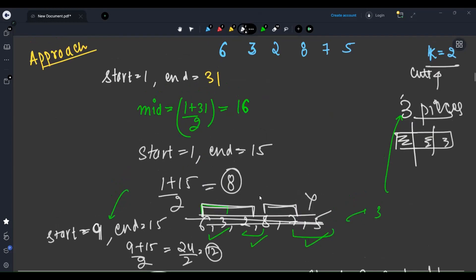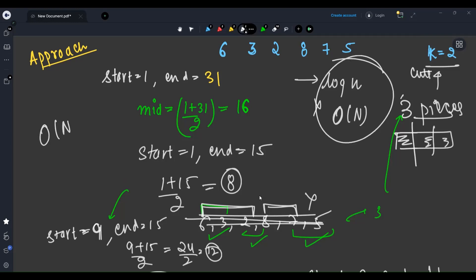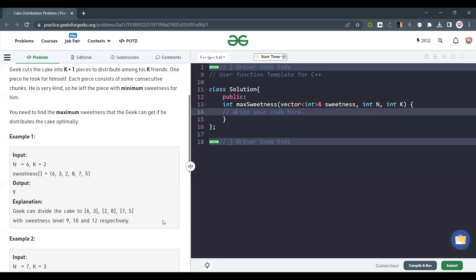This binary search runs in O(log n), and the check function runs in O(n). So overall time complexity is O(n log n). Space complexity is O(1) since we are not taking any extra array.